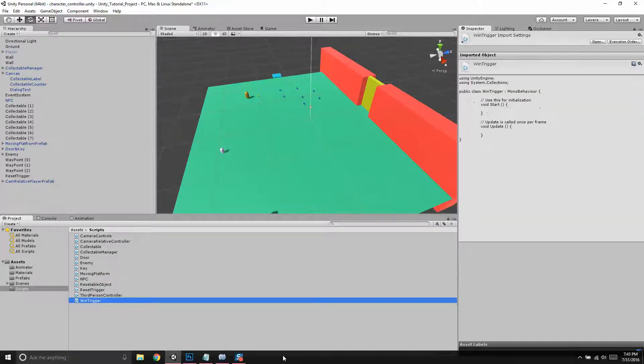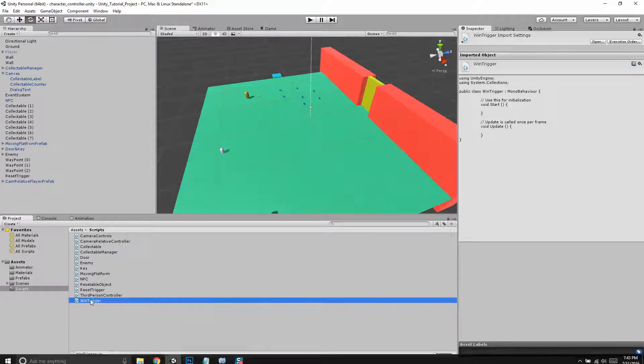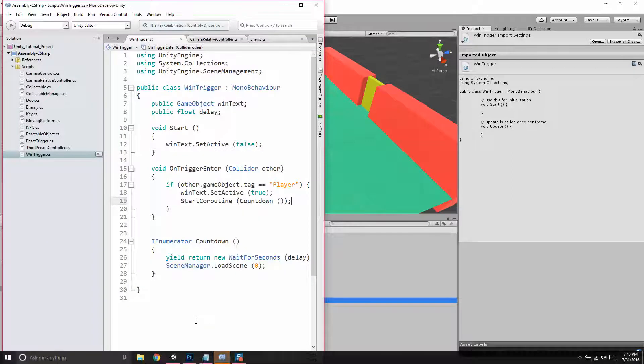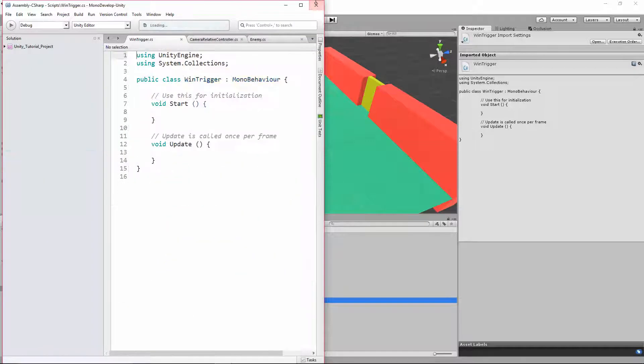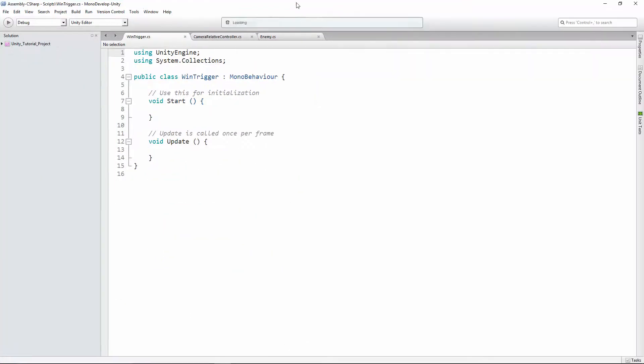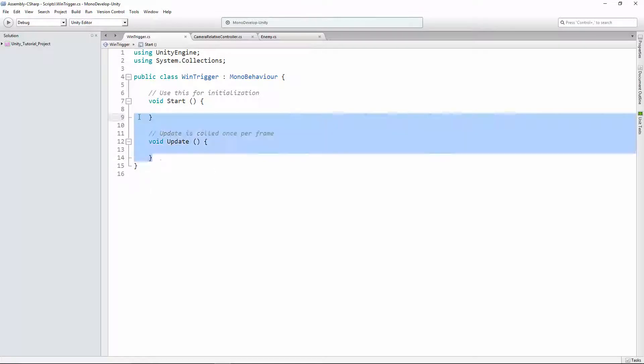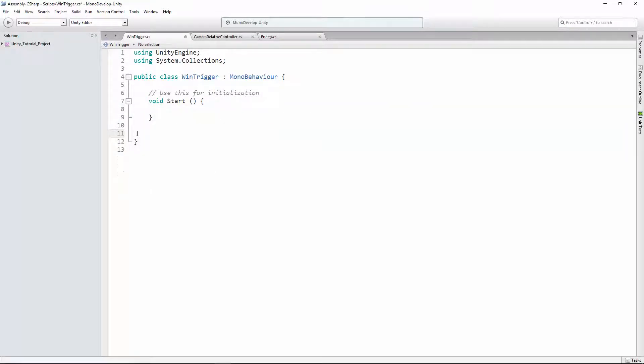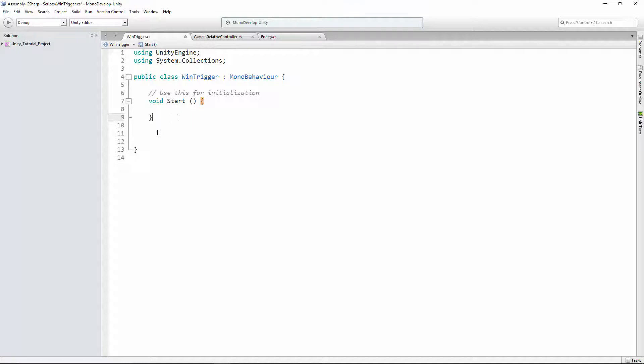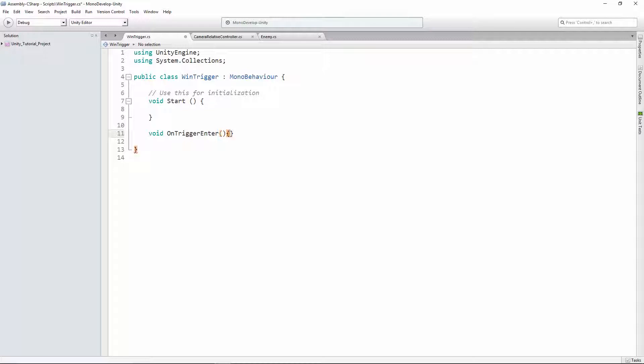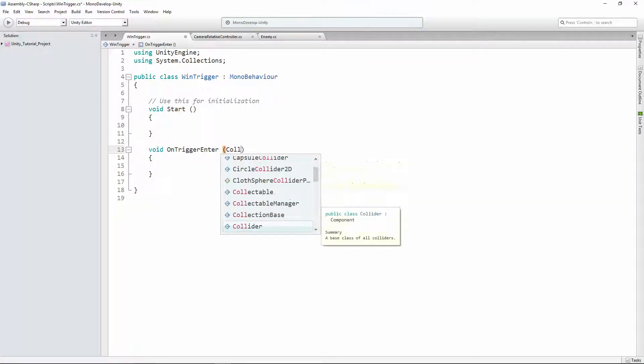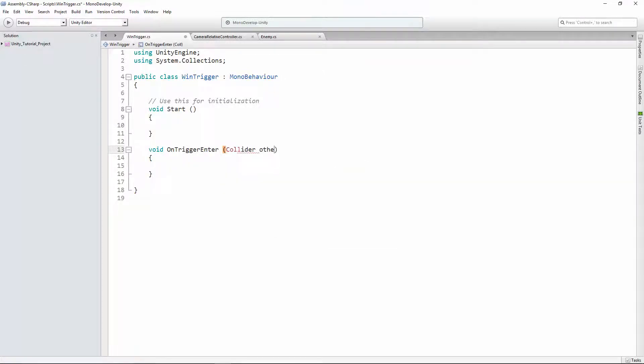Open that up. Okay, let's get rid of the update method. We're gonna leave the start method. So you should notice you have four curly brackets. One at the top, one at the bottom, and then two for the start method. We're gonna add another method, void on trigger enter. Two parentheses, two curly brackets.